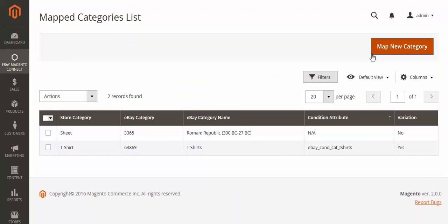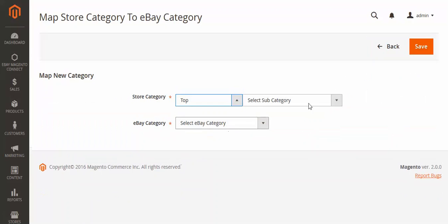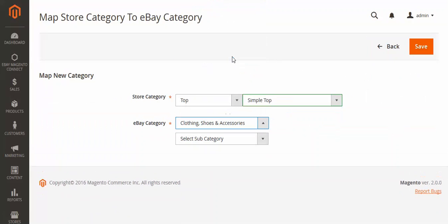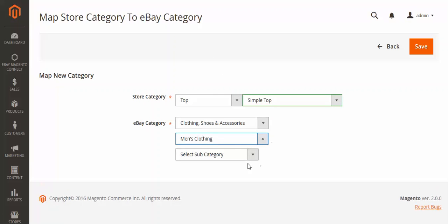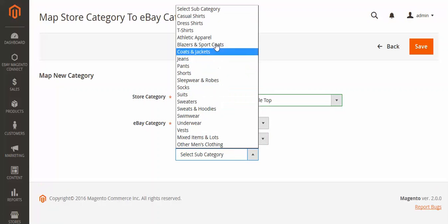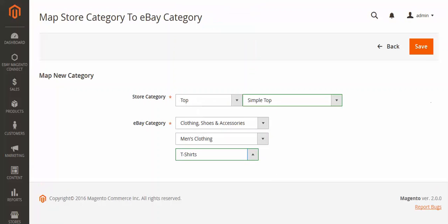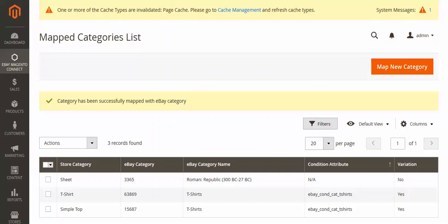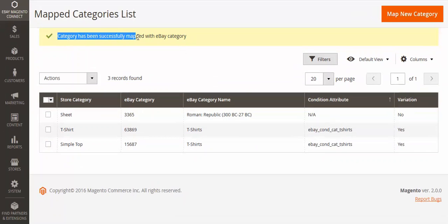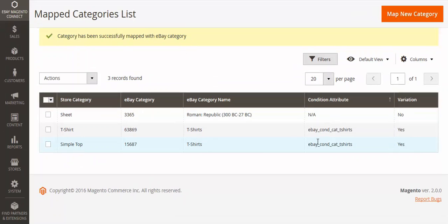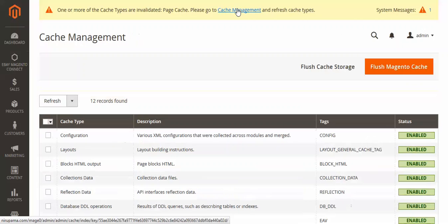First we will map a category. Two categories are already mapped. I will show you how to map a new one — for example, Sheet and T-Shirt. You have to select your Magento store category and then select which eBay category or subcategory you want to map it to. After clicking, the category is successfully mapped — Simple Top with T-Shirt. Each time you have to flush the cache.